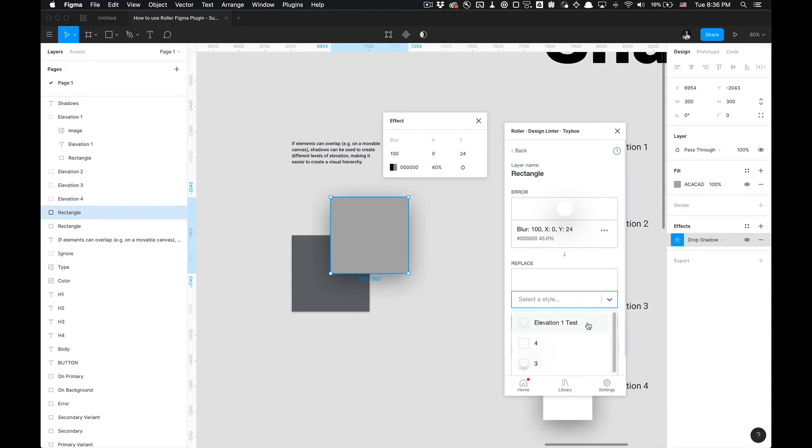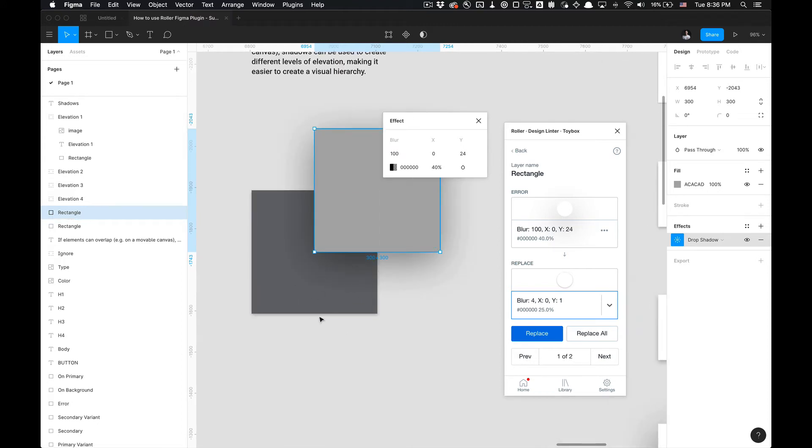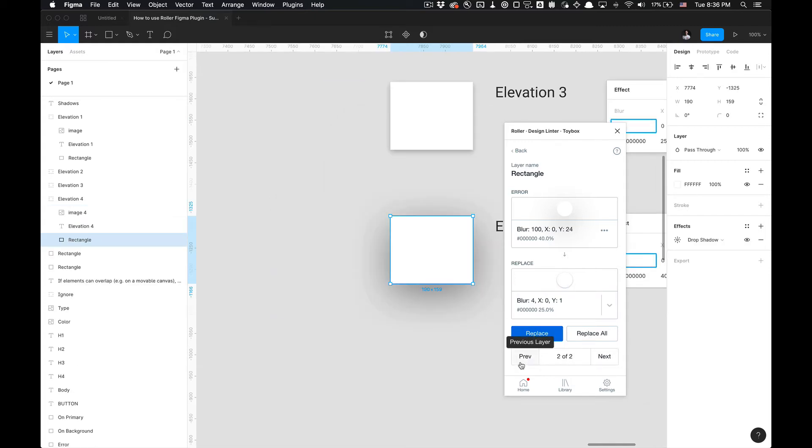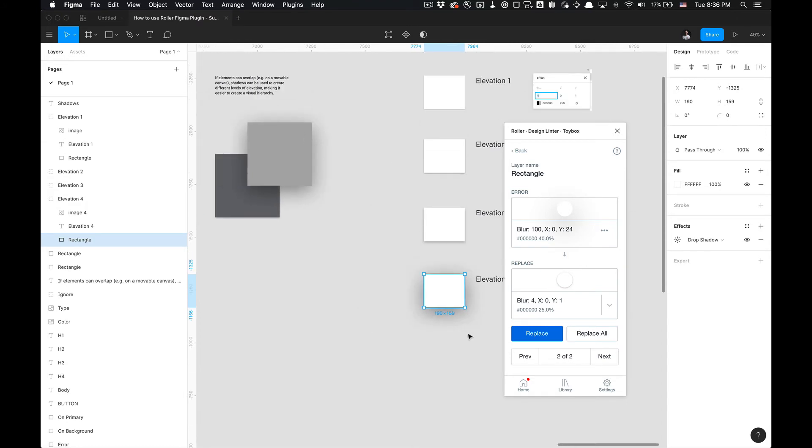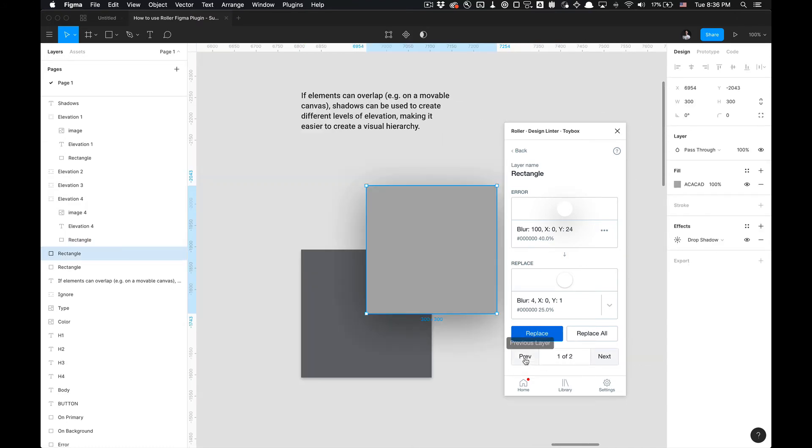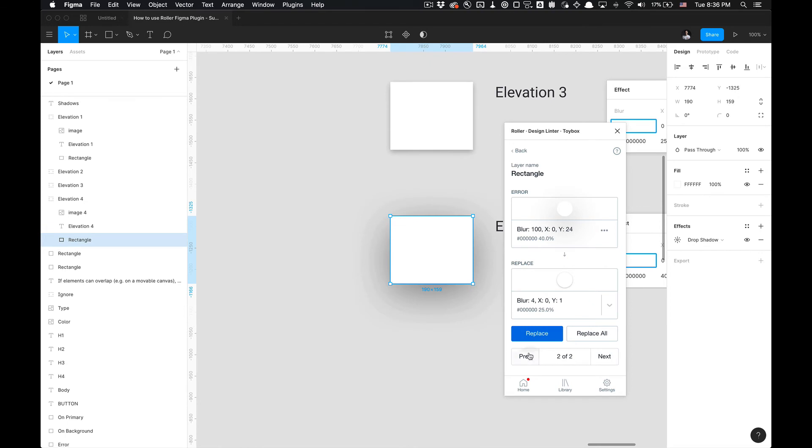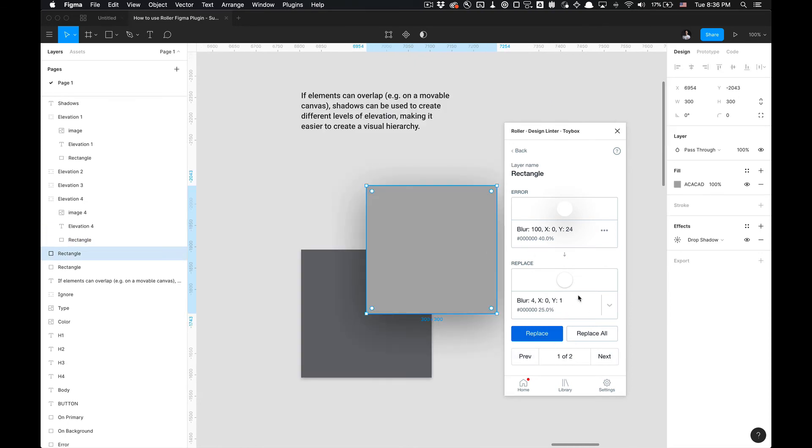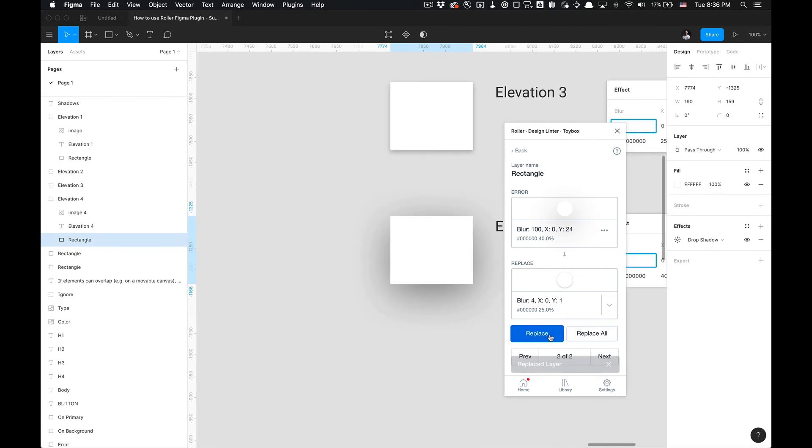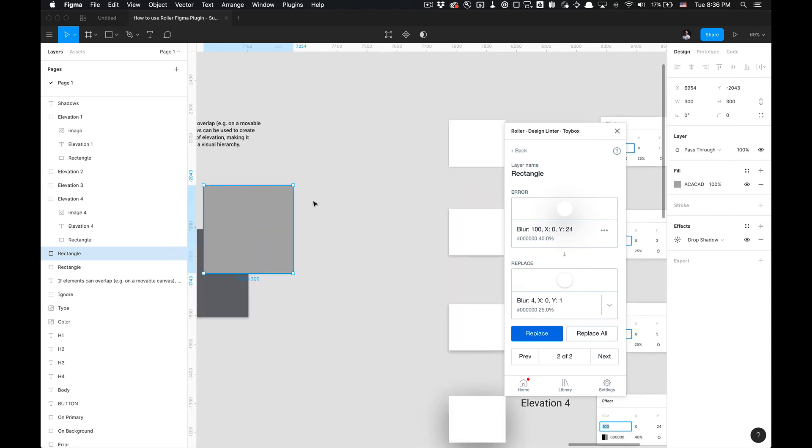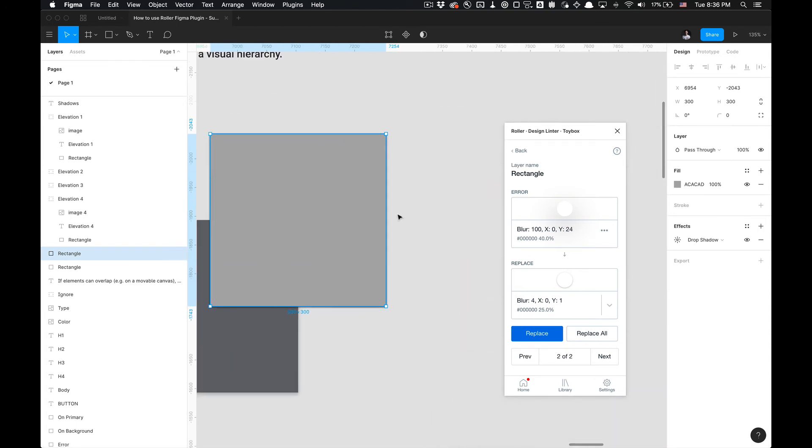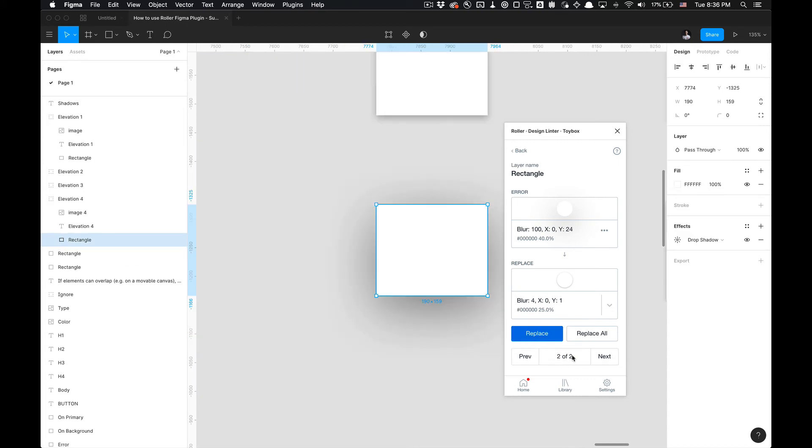With that Elevation 1 Test that we created, we could use that and replace it. We could replace all, in other words it would replace both of these that have two different types of drop shadow properties applied to them. I'm just going to replace one. You can also go to the next one that doesn't have the proper drop shadow. I'm going to click on that, I'm going to go back previous. It'll take you to and from each objects, objects being just rectangles. I'm going to do replace, and now that style has been replaced. Once you replace it, it'll move you right to the next error.